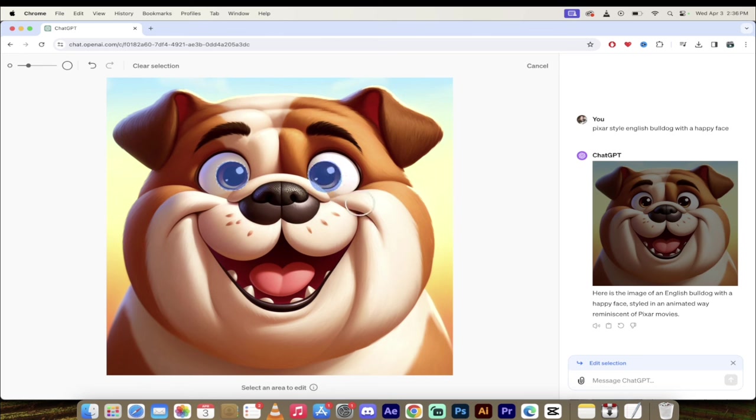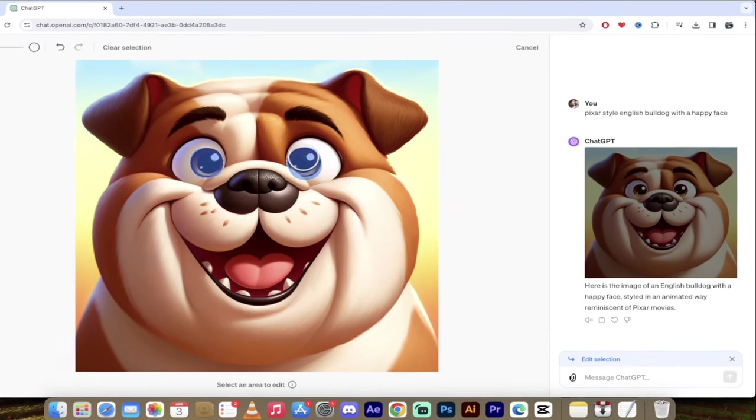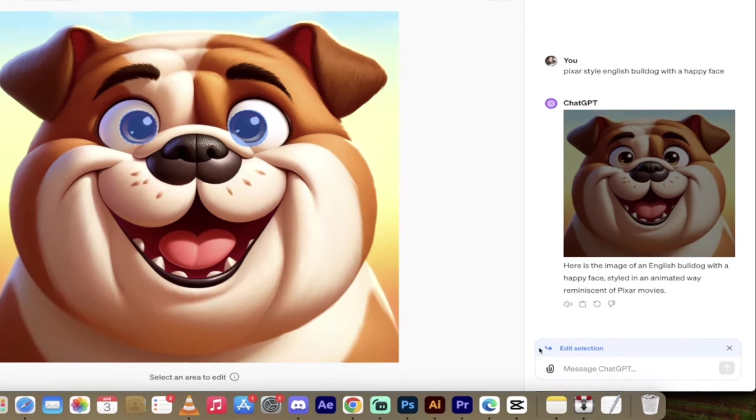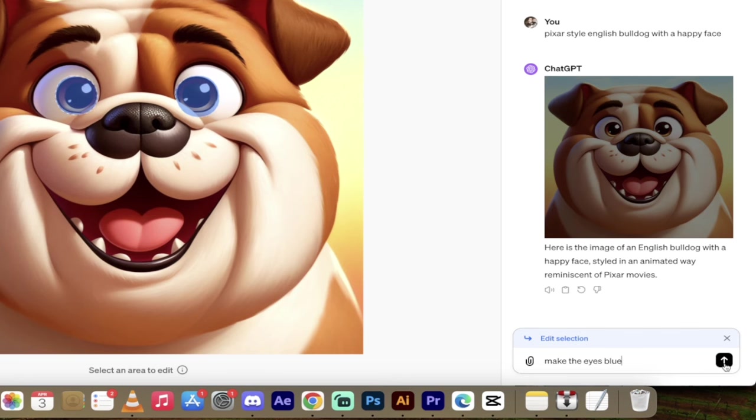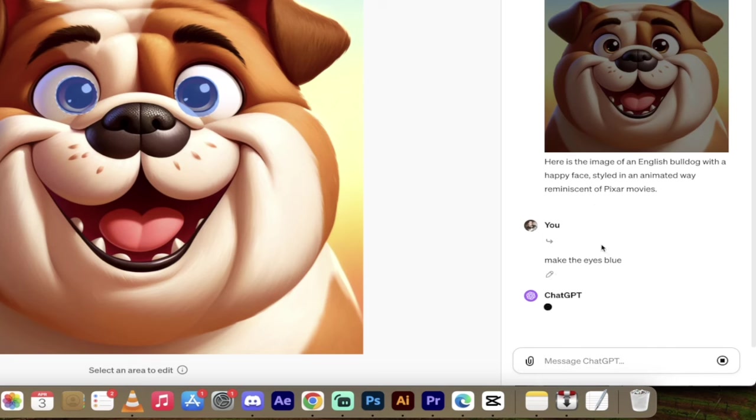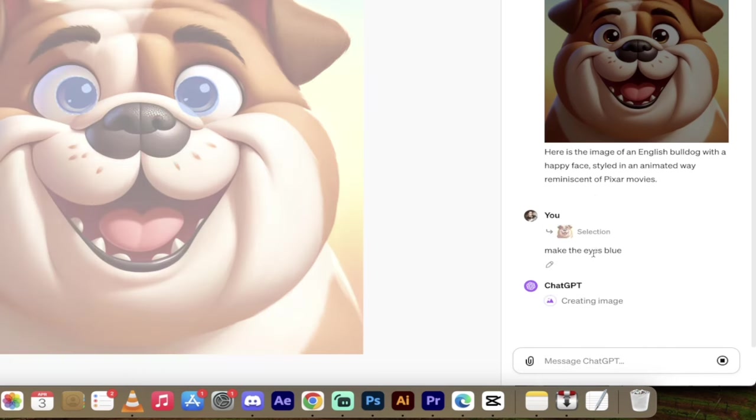There's two things you can do. You can edit the image and then you can also add to an image. So in this case, I'm just going to edit it and then here I'm going to make the eyes blue, something like that. And then I'm going to go ahead and hit enter. It's going to think about this. There we go. It's creating the image. I'll come back when it's done, show you the results.